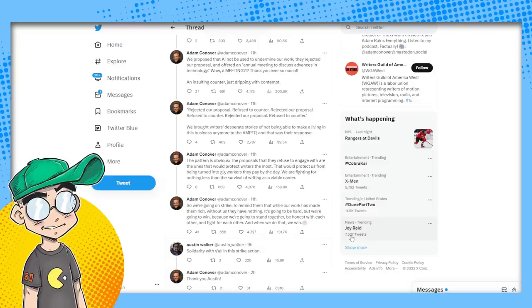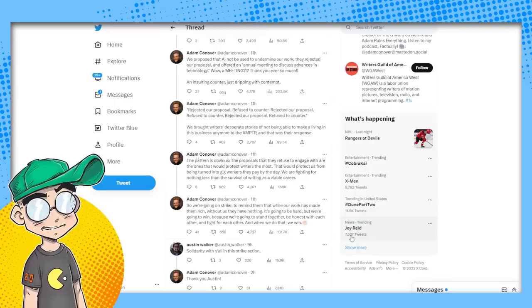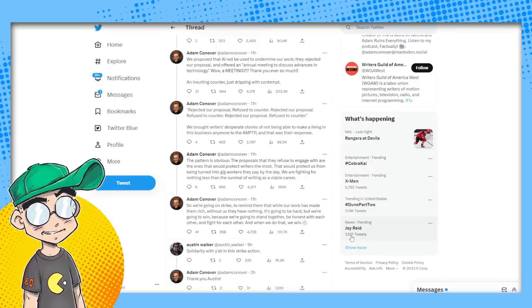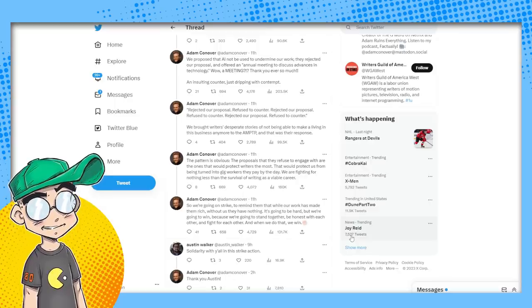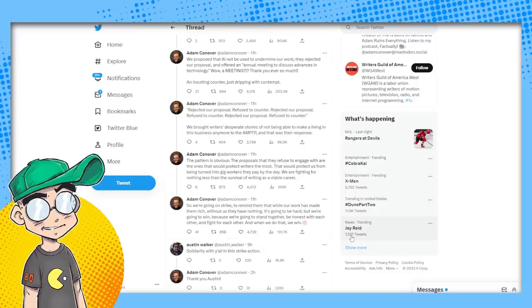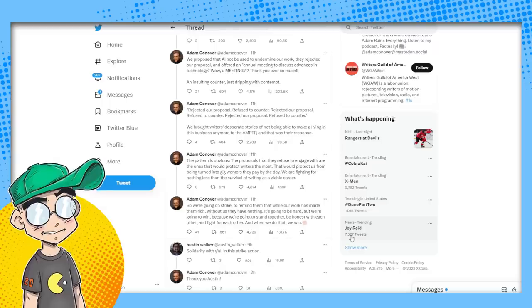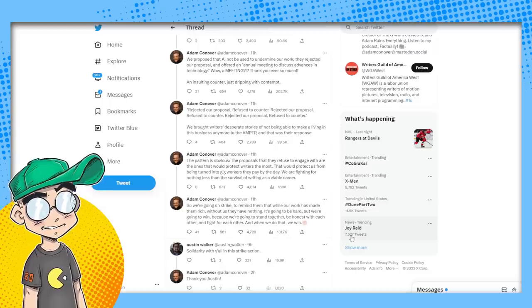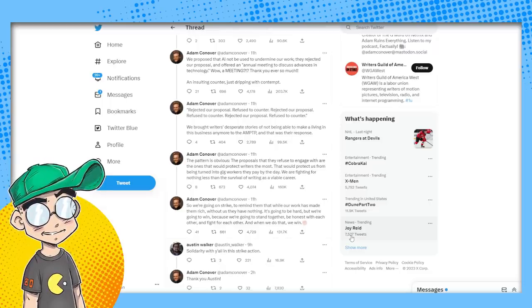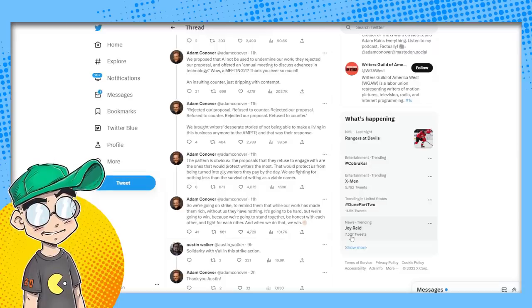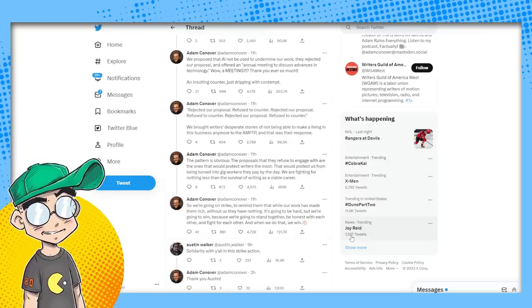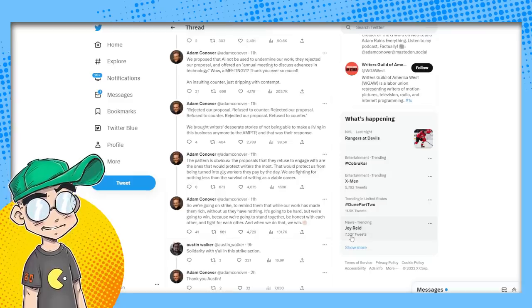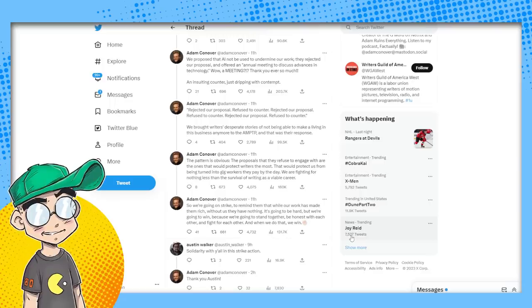We are fighting for nothing less than the survival of writing as a viable career. The unfortunate truth, Adam, and you're supposed to be a guy that looks into this stuff. The economics are not there. Writing has always been hard. Nobody's been guaranteed a job in anything. And the reality is that there are people like me who produce content basically for free or with little to no overhead. And there are people that do it a hell of a lot better than I do. I'm just saying.